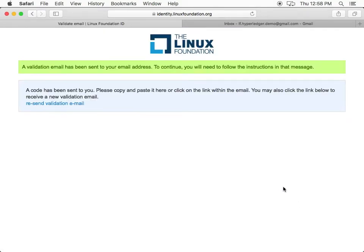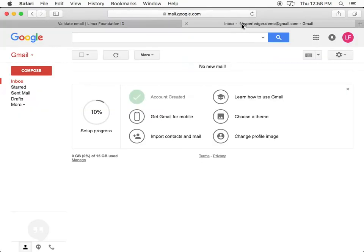When prompted, navigate to your email account and click the link to validate your email.